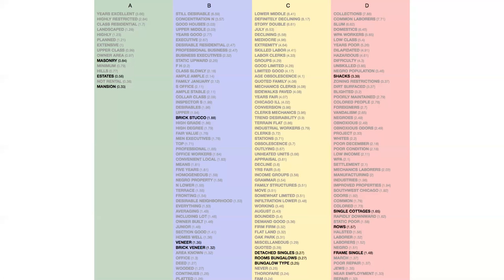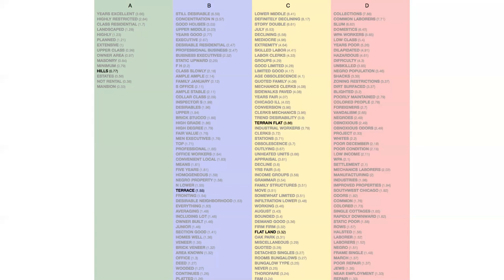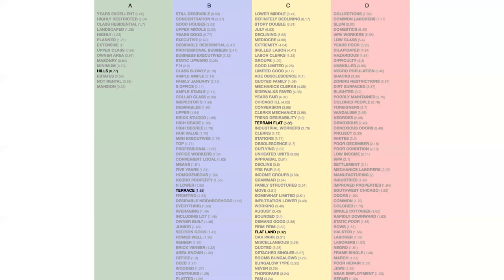We see types of home and construction differences. So in A, we see mention of estates, mansions, masonry, right? B is brick stucco, veneer. C, we have detached singles, bungalows, bungalow type, and then D, we have shacks, right? Single cottages, rows, framed singles. We see a mention of terrain in the grades, right? We see a class of terrain where A mentions hills a lot, B, terraces, C, terrain, flat land, and then D, there's no mention of topography or land types. This is mostly because these are inner city, right? These are in factory zones, commercial zones.